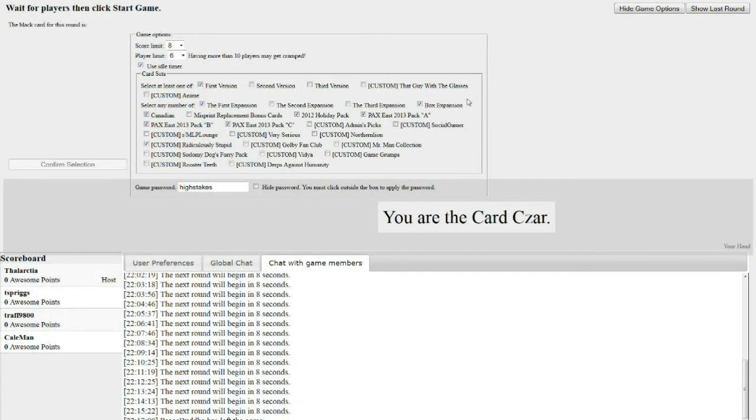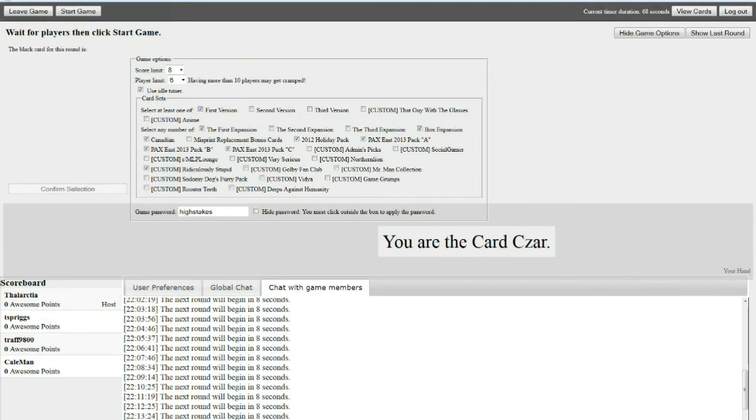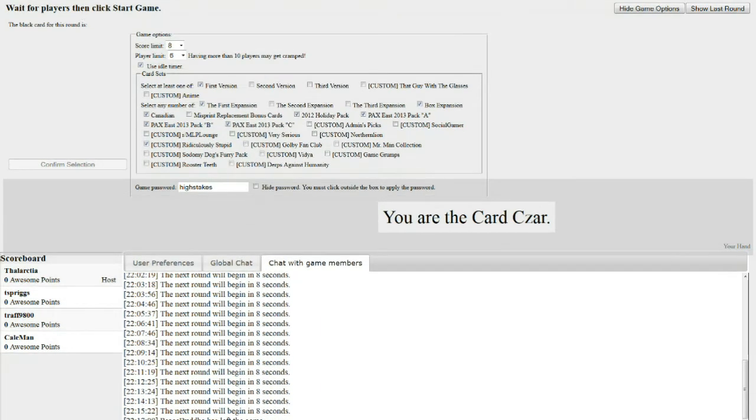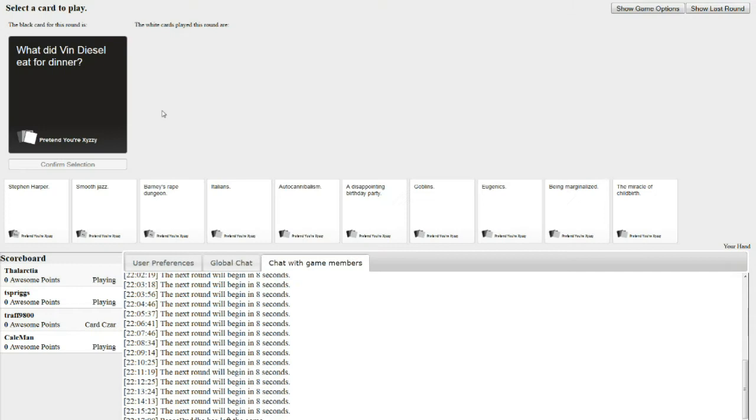Hello everyone again, High Stakes here with Cards Against Humanity. I'm joined today by Kailman, Traf, and the penguin that's always there. Let's begin guys. Hello.